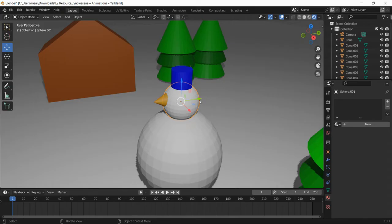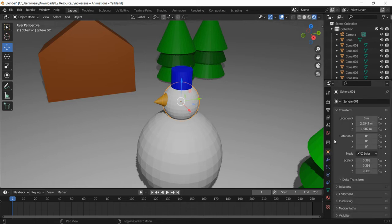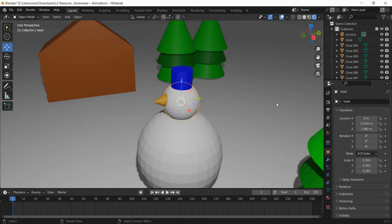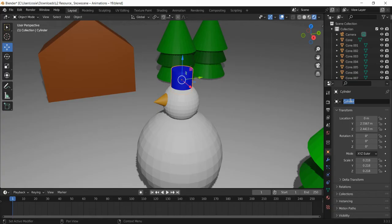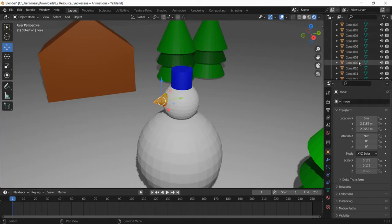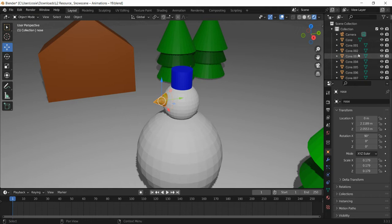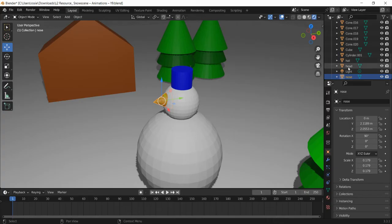I've just selected the head to start with. I'm going to go on the right hand side on object properties and give it a name just here. I'm just going to call it head. Then I'm going to do the same with the hat and call it hat, and we're going to do the same with the nose as well. We've now got some named parts of our model. On the right, we've got all the things in the scene. If we scroll down, you can see the things we've just labeled: hat, head, nose.